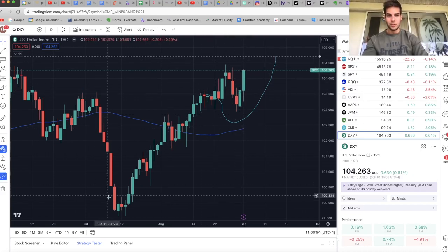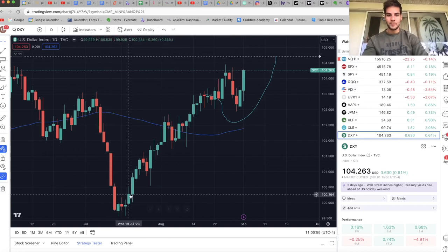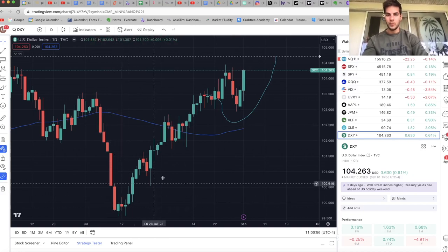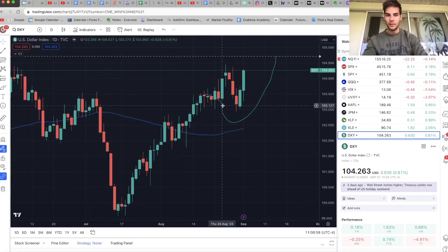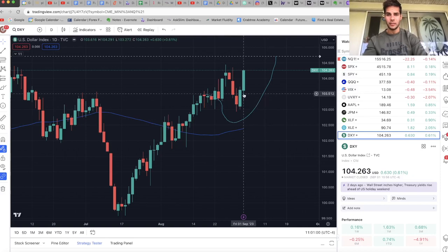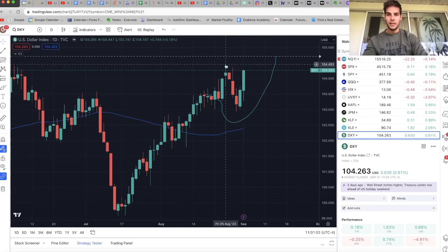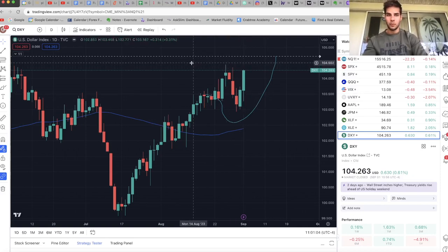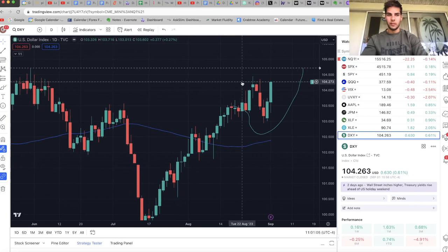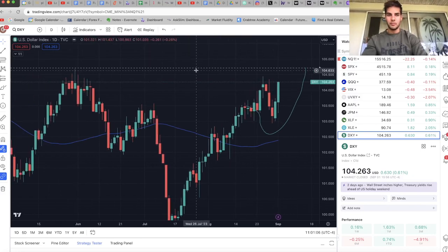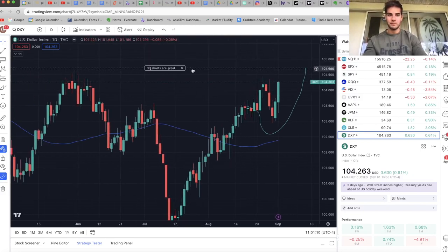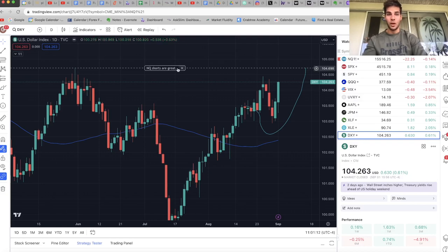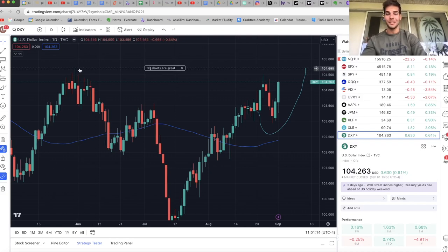So the question here, if you just look from left to right, we put in a low, we put in higher lows on the daily, another higher swing low, big push up. Obviously, if we break these highs at 104.6, we are expected to sweep this liquidity at 104.7. I have an alert here. NQ shorts are great if the dollar can break above 104.7.